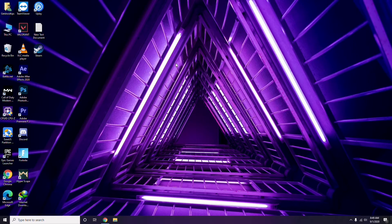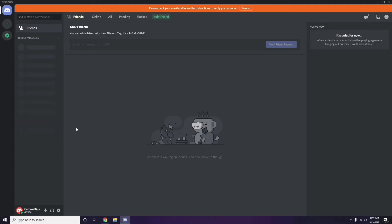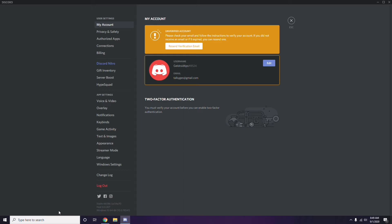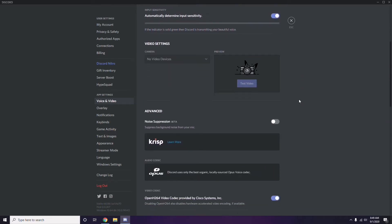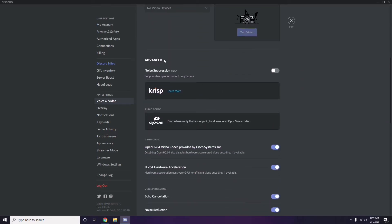Next step is about Discord. Open Discord, then click on User Settings — it's available at the bottom of the screen. From the left sidebar, click on Voice and Video. Scroll down and you'll find advanced options.